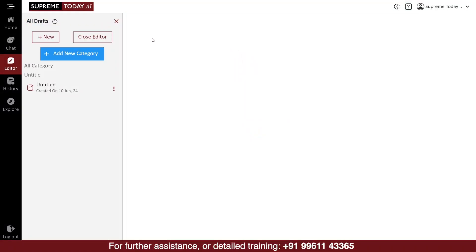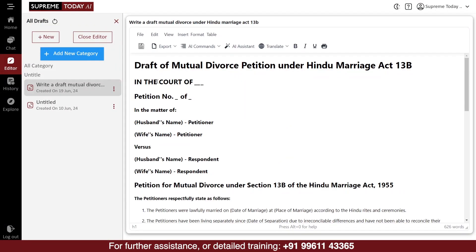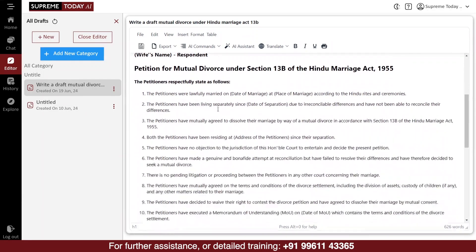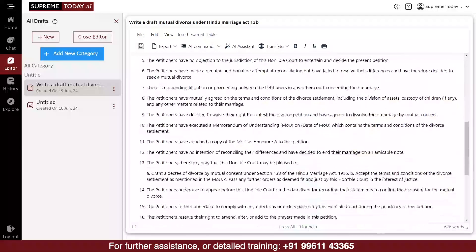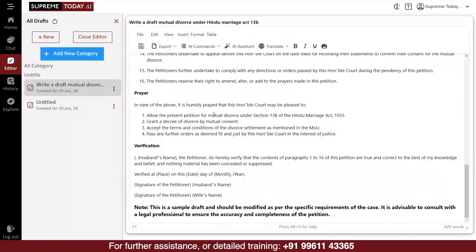The drafted content will then be added to the editor, where you can make any necessary modifications. In the editor, you can not only modify the drafting created by the software, but you can also copy and paste any writing you have created.